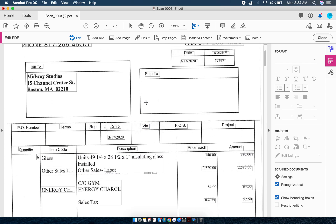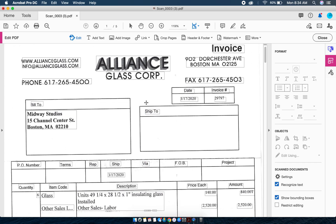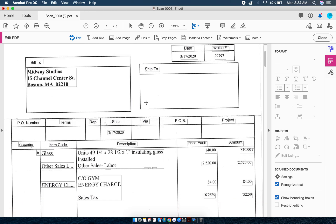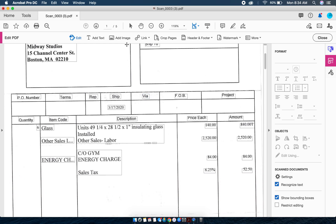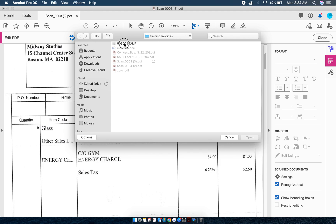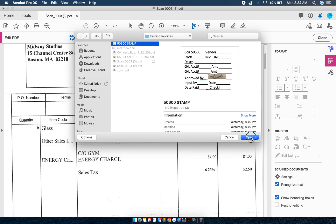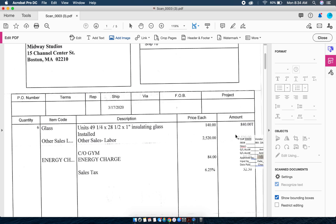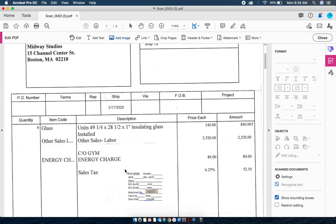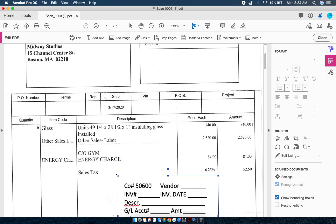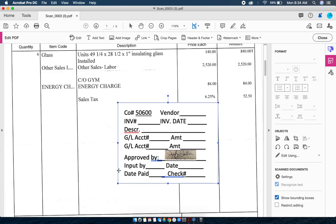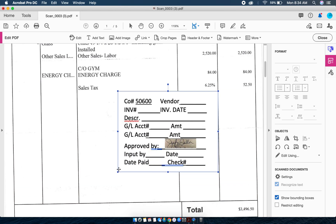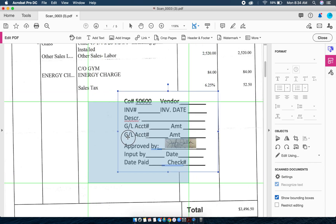The first stamp is going to go on the Alliance Glass Corp invoice. I'm going to choose Add Image at the top, choose my stamp and open, and then drag it. If you notice, I'm going to drag this with my mouse. I don't need to click, I'm just going to drag, and once I put it where I want it I can click and there it is. If I don't like where that stamp is I can use my four-way arrow and drag it over.